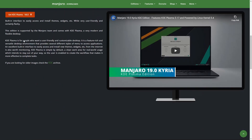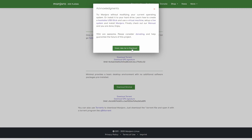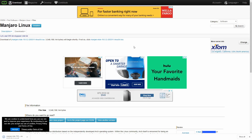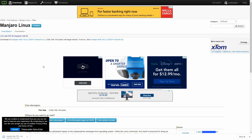I honestly like the KDE Plasma version so I'm going to download that one. We have two options: the 64-bit version with packages pre-installed, and that's the one I want, so I'm going to hit the download button. Manjaro gives a little acknowledgment screen, but I'll hit the 'great, take me to the download' button and wait a few moments for the Manjaro KDE ISO to start downloading.